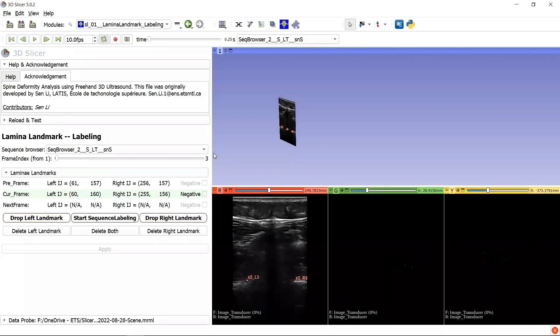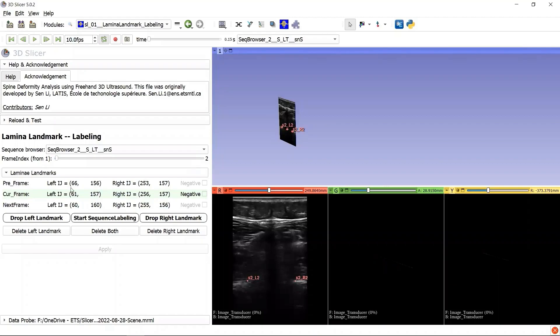When we go back to the frame index 2, we are able to compare the landmark coordinates of the three continuous frames: the previous, current, and the next, so that we can check which landmark was not dropped ideally.